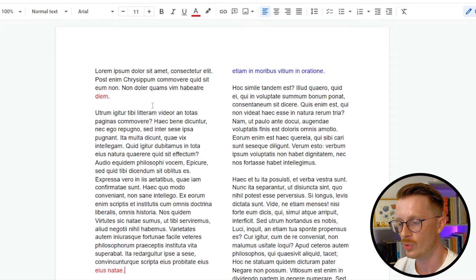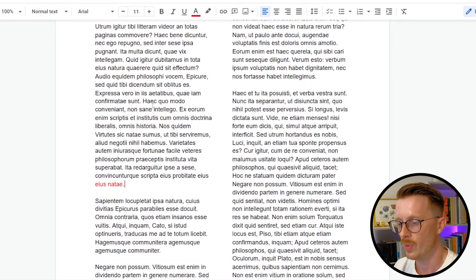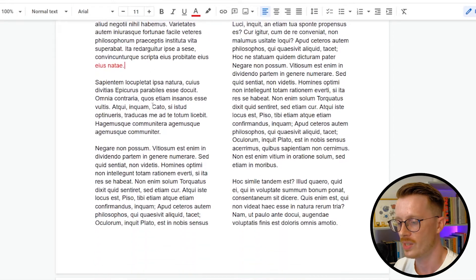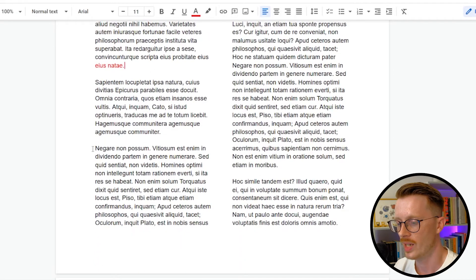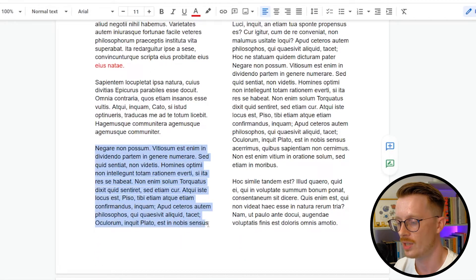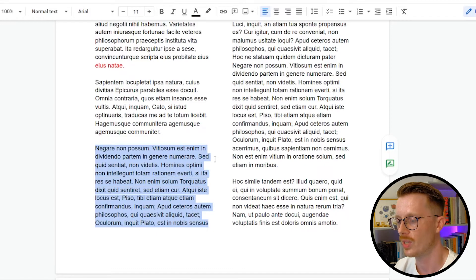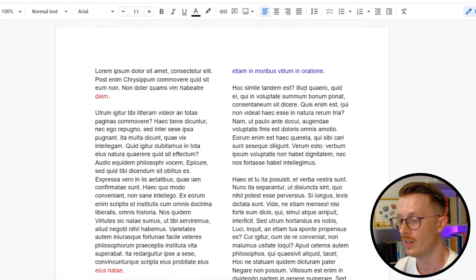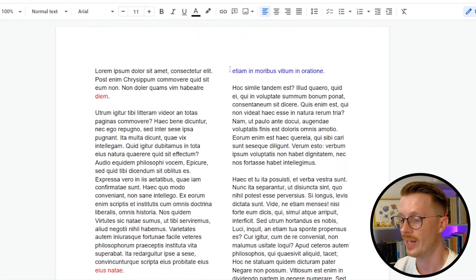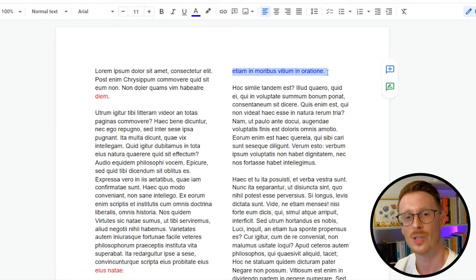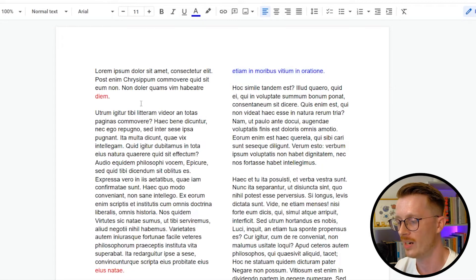Now if we scroll down to the bottom of this first column of text here, you'll see at the last paragraph, it doesn't actually end here. This last paragraph continues into the next column, which is fine. However, it ends on the first line, and that's what we call a widow. You really don't want that.